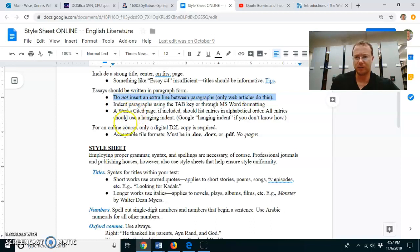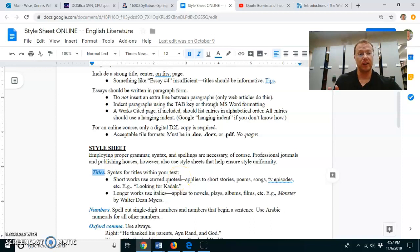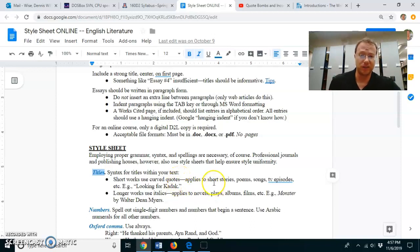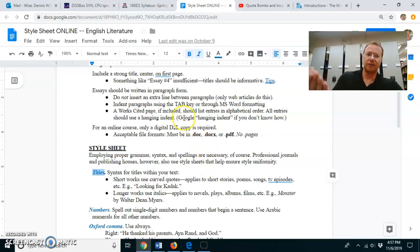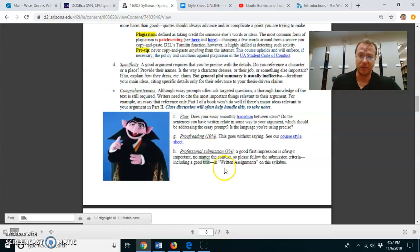Likewise, things like titles. If it's long, it needs to be in italics. If it's short, it needs to be in quotation marks. Most of this stuff you probably have encountered before. This style sheet just lays it out very nicely for you.